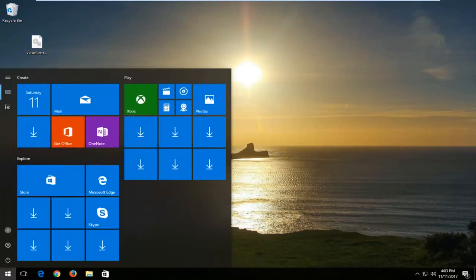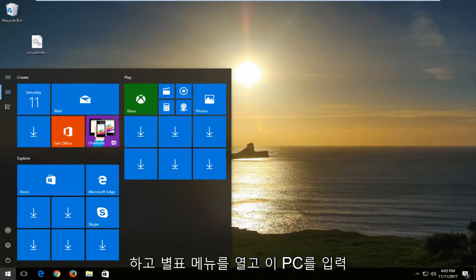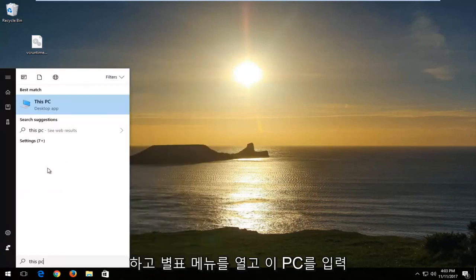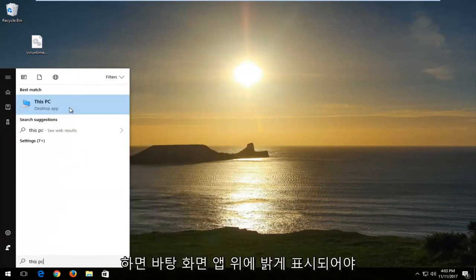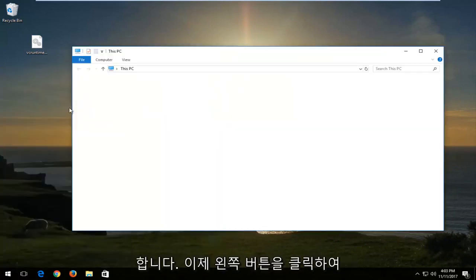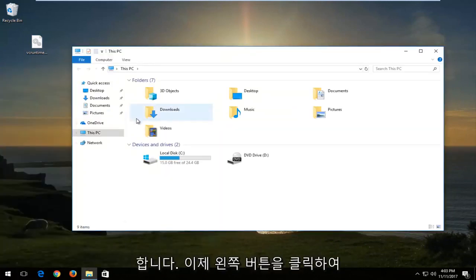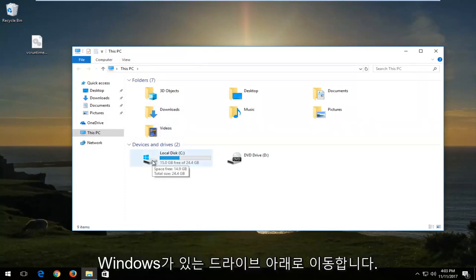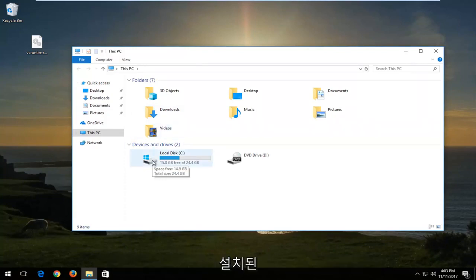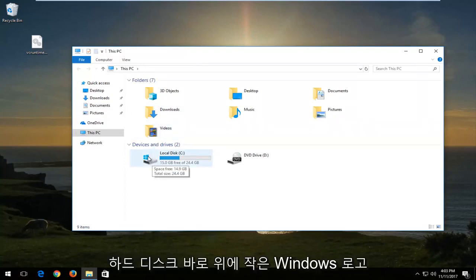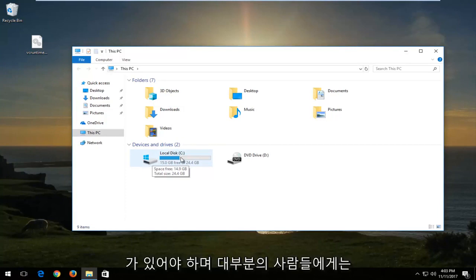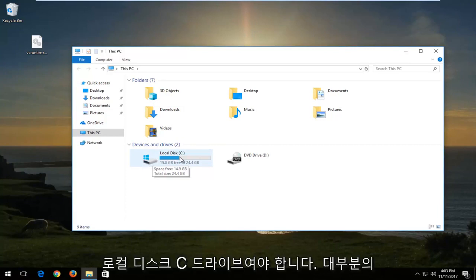Once I've done that, I'm going to open up the start menu and type in this PC. It should come up right above desktop app. You want to left click on that. Now you want to go underneath the drive where Windows is installed on. It should have a little Windows logo right above the hard disk. And for most people, it should be the local disk C drive.